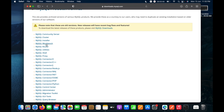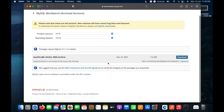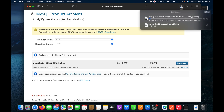Note that MySQL Workbench is not optimized for ARM-based processors like the M1 chip, but it will still run via Rosetta, which is installed internally in macOS to make apps compatible with x86 64-bit processors. I've clicked Download and the download has started.